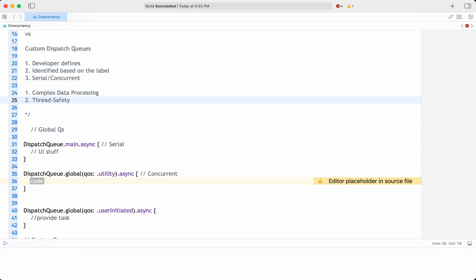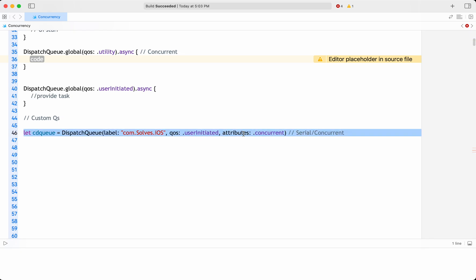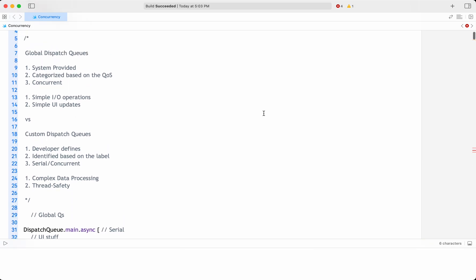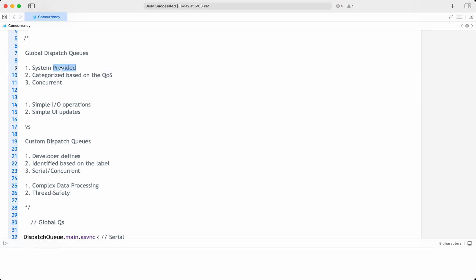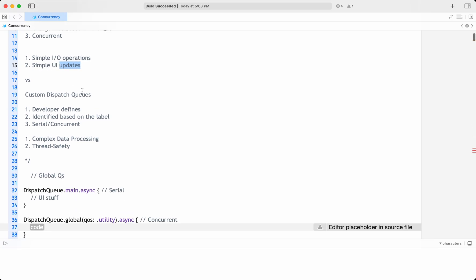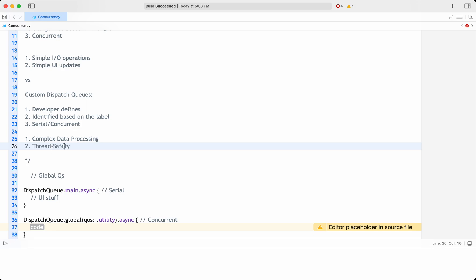You can use a serial custom dispatch queue — without specifying the concurrent attribute — to ensure that only one task can access shared resources at a time. This prevents data corruption and race conditions that can occur when multiple threads are accessing the same resource simultaneously. So use custom dispatch queues for complex data processing, thread safety, and when accessing shared resources like a database or file system.